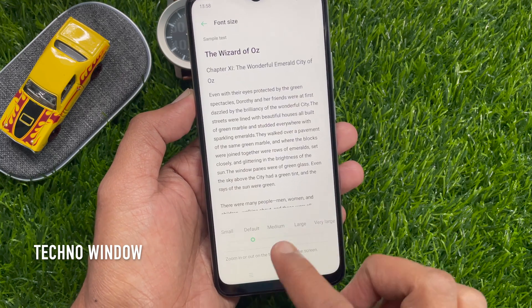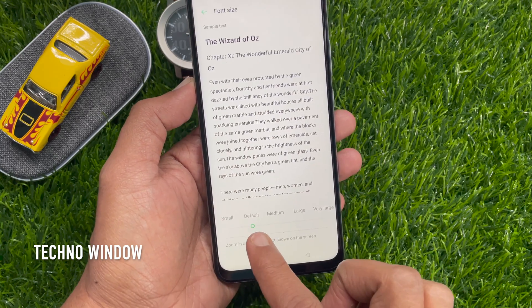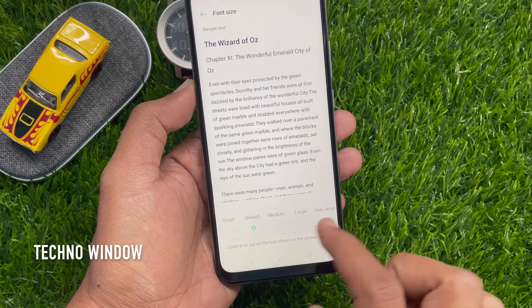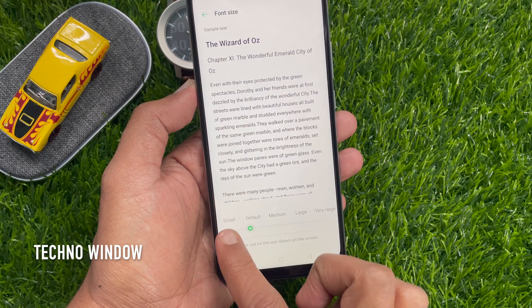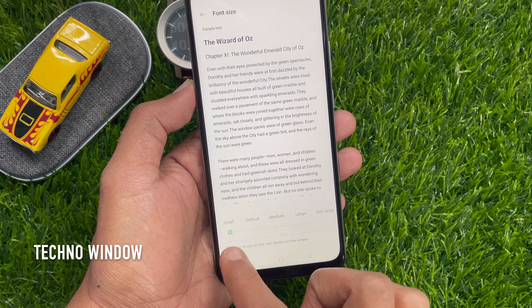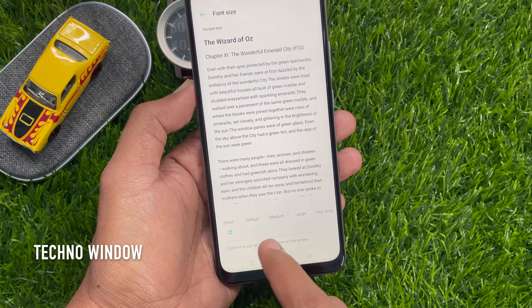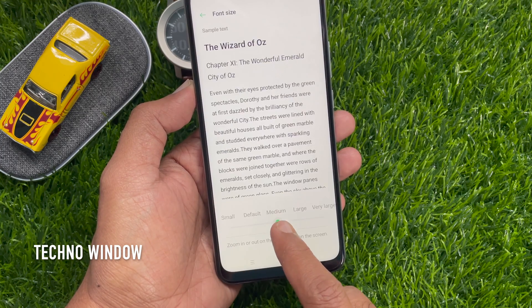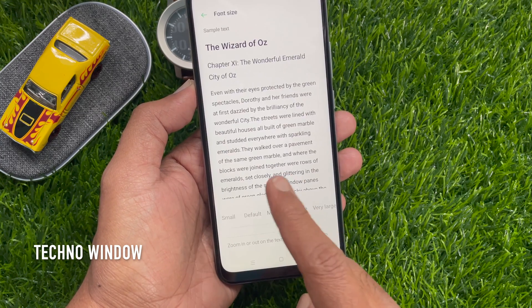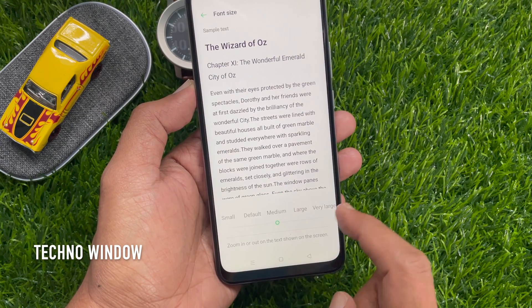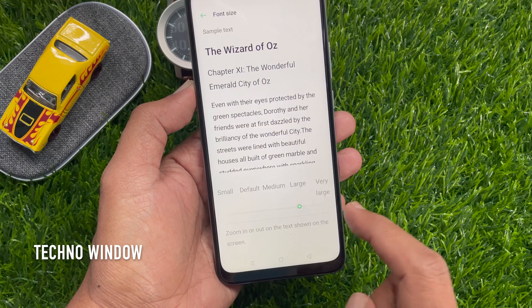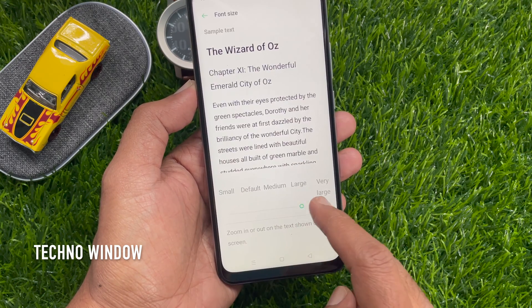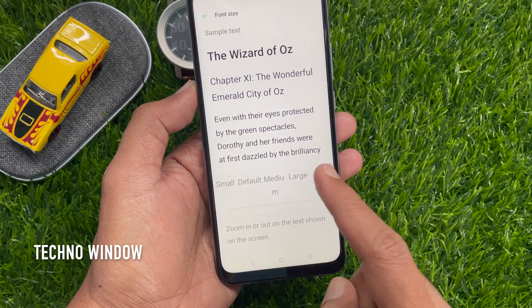Drag the slider to the left or right to shrink or enlarge the sample text. You will see your new text size immediately applied on the sample text. You can set Small, Medium, Large, and Very Large.